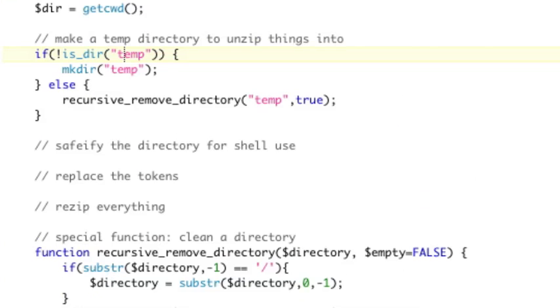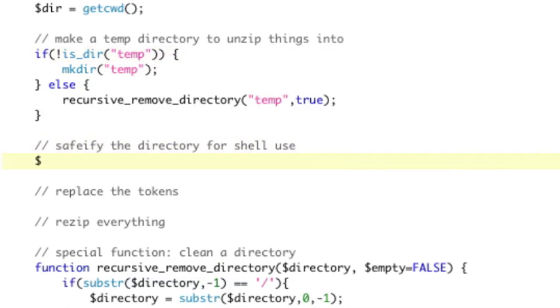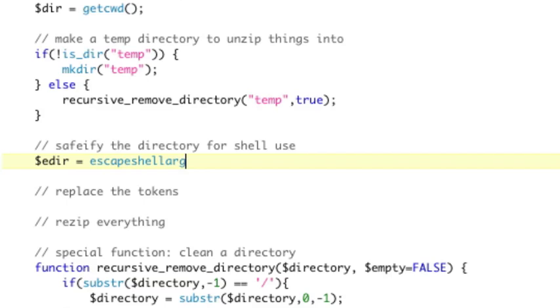So, now we need to escape everything. So, we're going to basically make a new variable called edir, which is going to be escaped dir, that's why I called it that, equals escapeshellarg, which is a PHP function that does the escaping for you, of the directory. This is just going to safely make our directory, in case there's spaces or anything else that's in there.